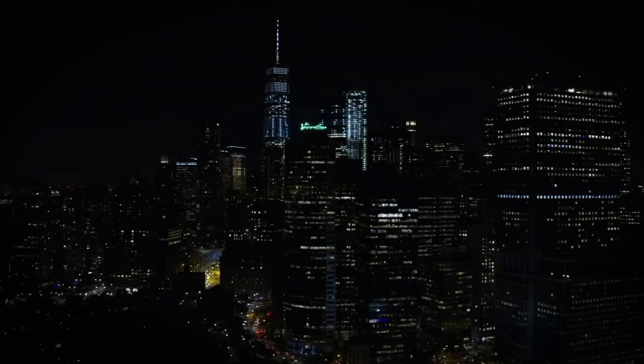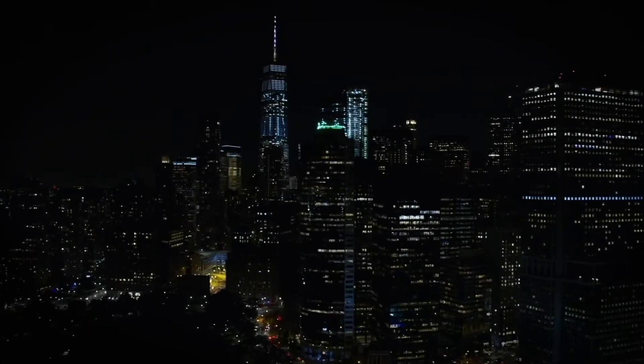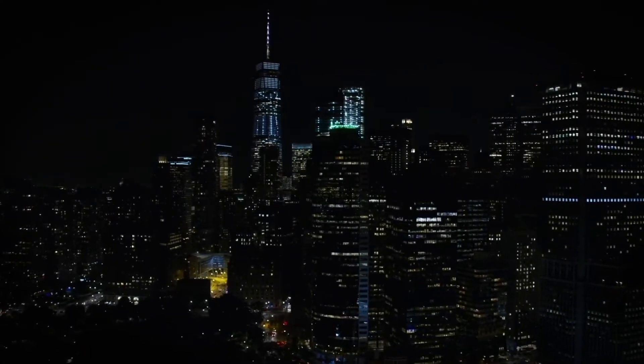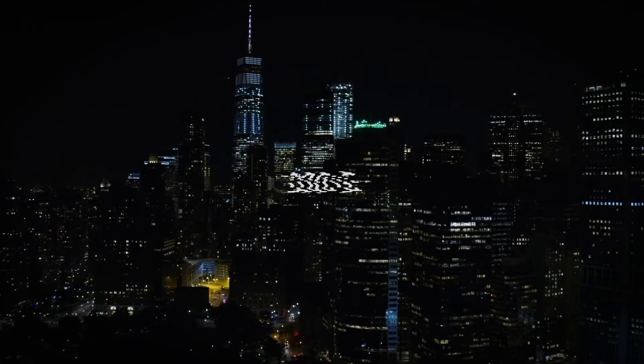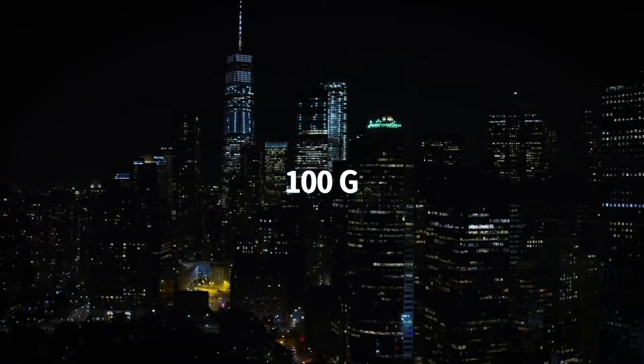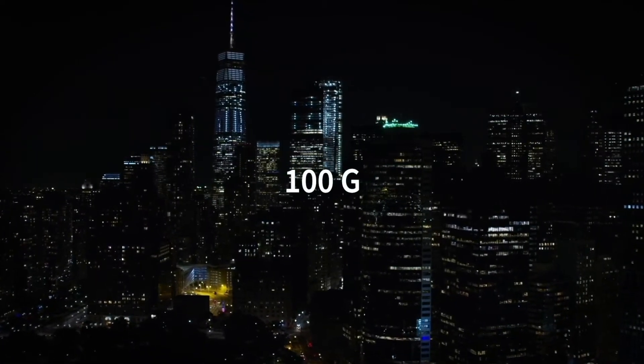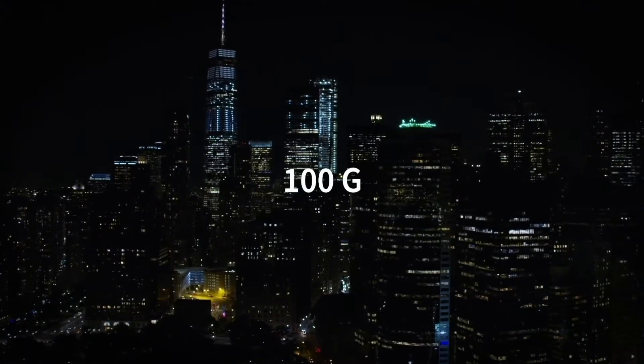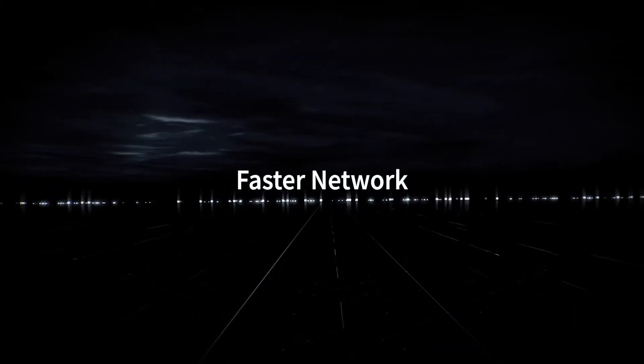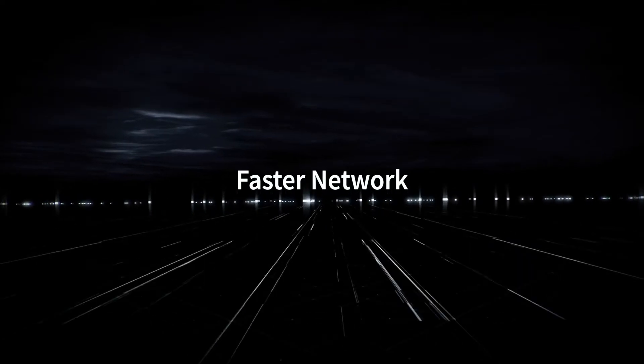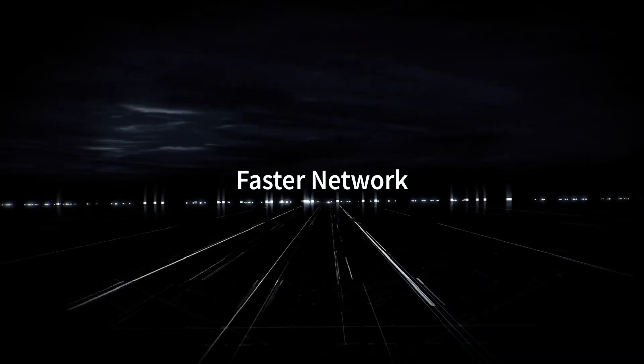With the massive increase in data servers need to process, 100 gigabit connections are becoming a necessity for organizations. A faster network allows staff to be more productive and processes to run smoother.